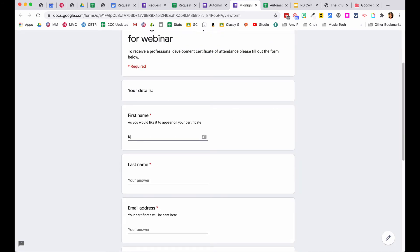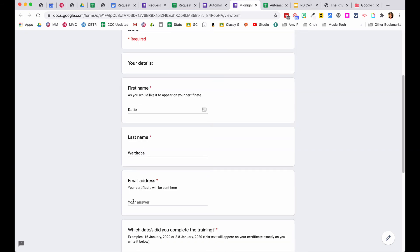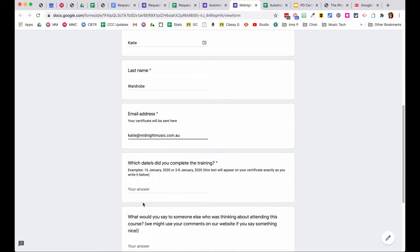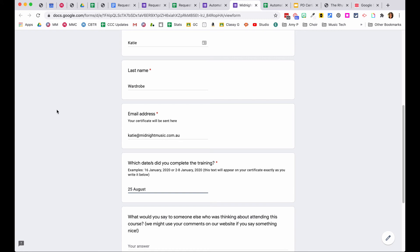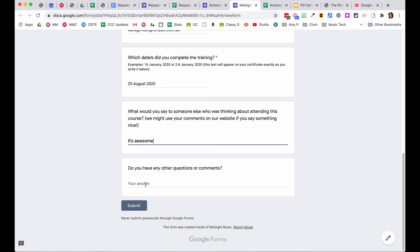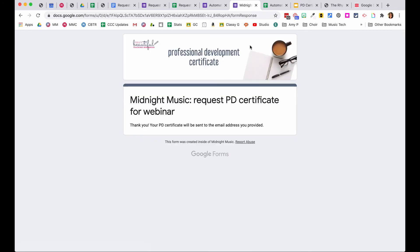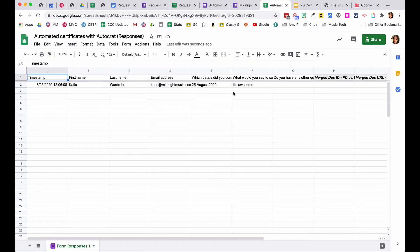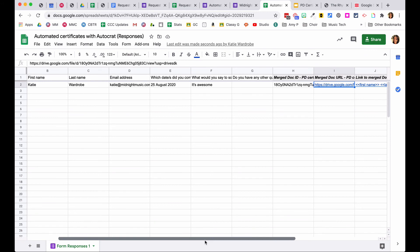Going to the form preview and filling it out as a test — entering a name, email address, and the date of training completion — then submitting. Going over to the spreadsheet, the information automatically appears there. Autocrat automatically ran in the background as soon as the form was submitted. Each submission generates a document ID, a URL for where it's saved in Google Drive, and a link to the actual document.